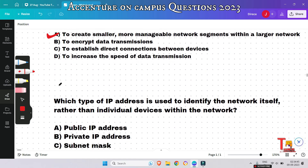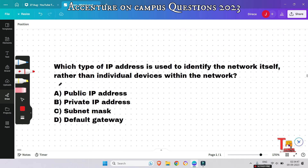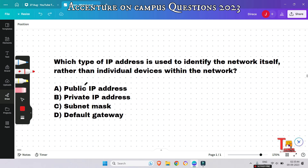The next question: which type of IP address is used to identify the network itself rather than individual devices within the network? A public IP address is the correct answer. A public IP address is used to identify networks on the internet, while private IP addresses are used for individual devices within a network.